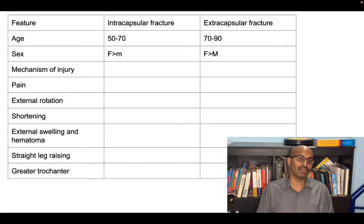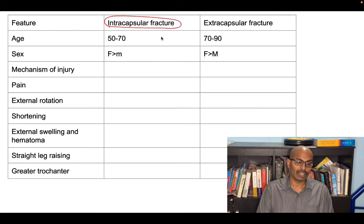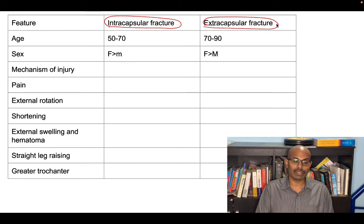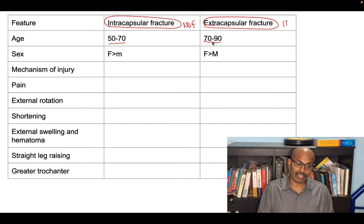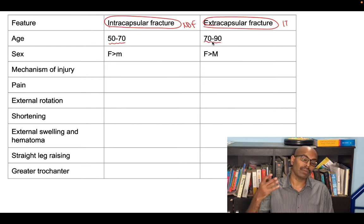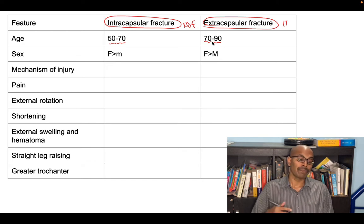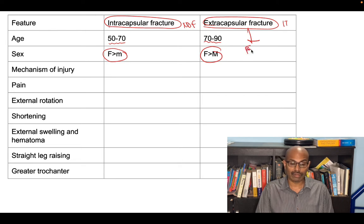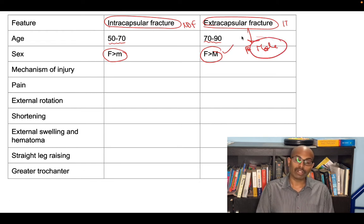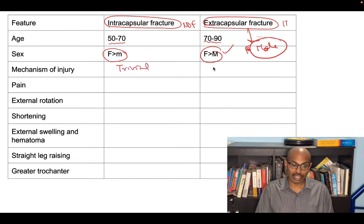Now let us look at all the differences between these fractures. Intracapsular fractures are fracture neck of femur; extracapsular fractures are usually IT fractures. Intracapsular fractures occur in a slightly younger age group, 50 to 70 years, whereas extracapsular fractures occur in the older geriatric population, 70 to 90 years. Both fractures are more common in females, but the male predilection is higher in extracapsular fractures. The mechanism of injury: intracapsular fracture is usually a trivial injury, whereas extracapsular fracture involves higher energy trauma.